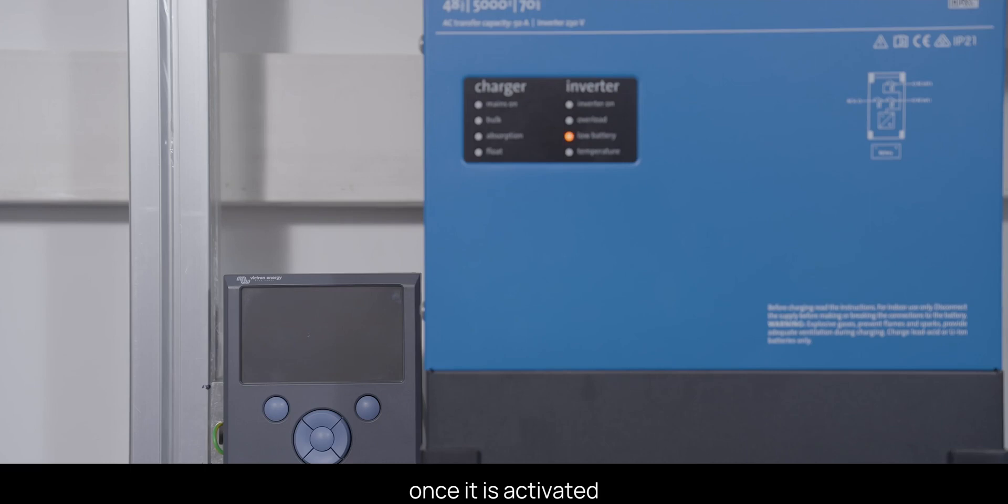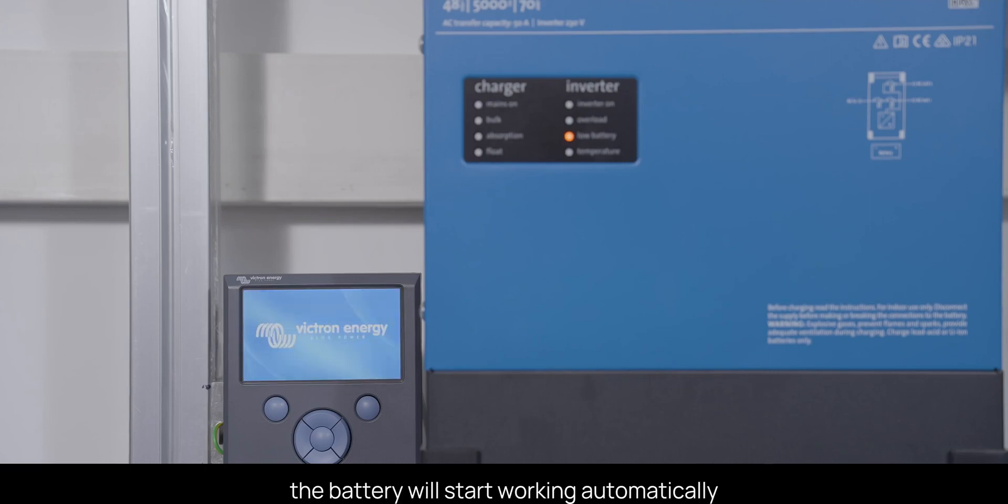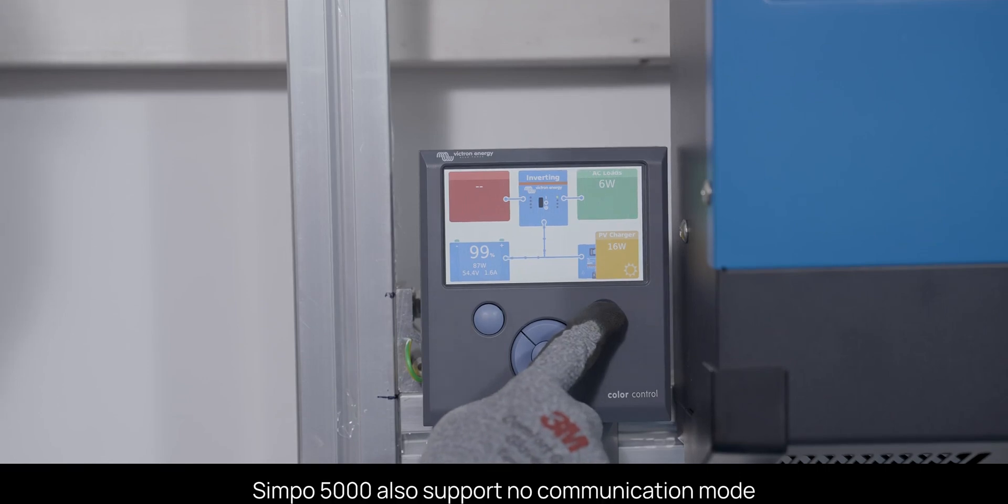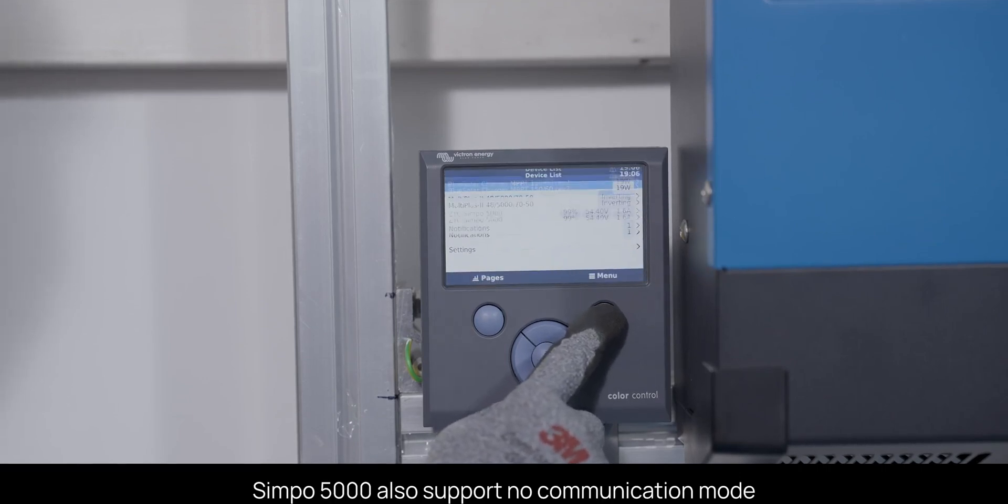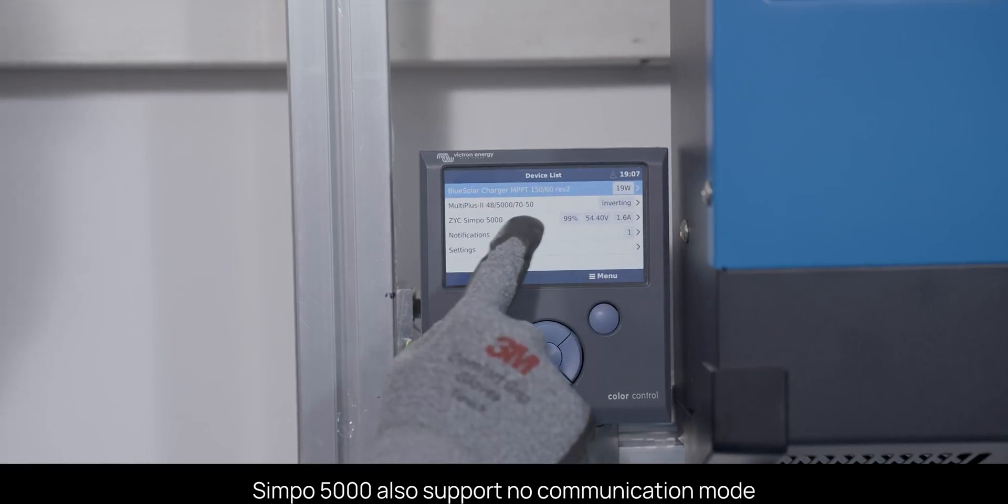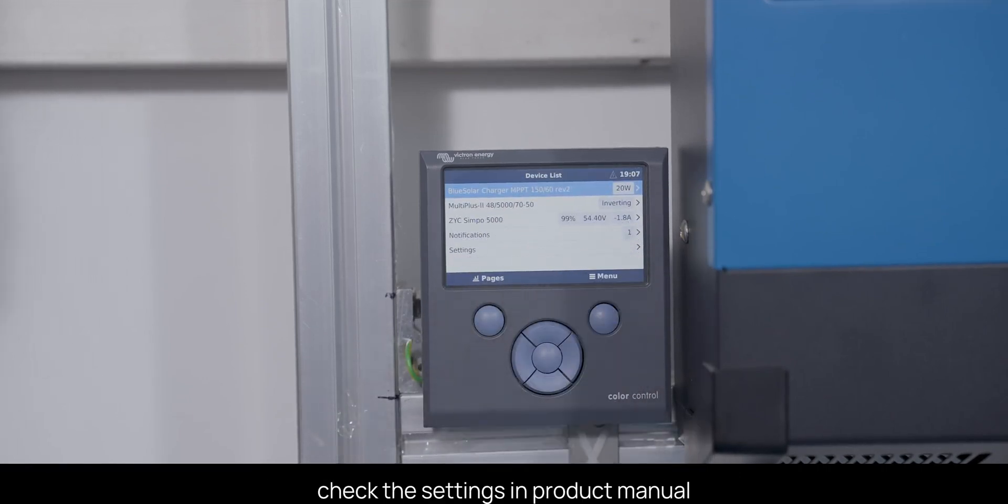Once it is activated, the battery will start working automatically without any commissioning. Simpo 5000 also supports no communication mode. Check the settings and product manual.